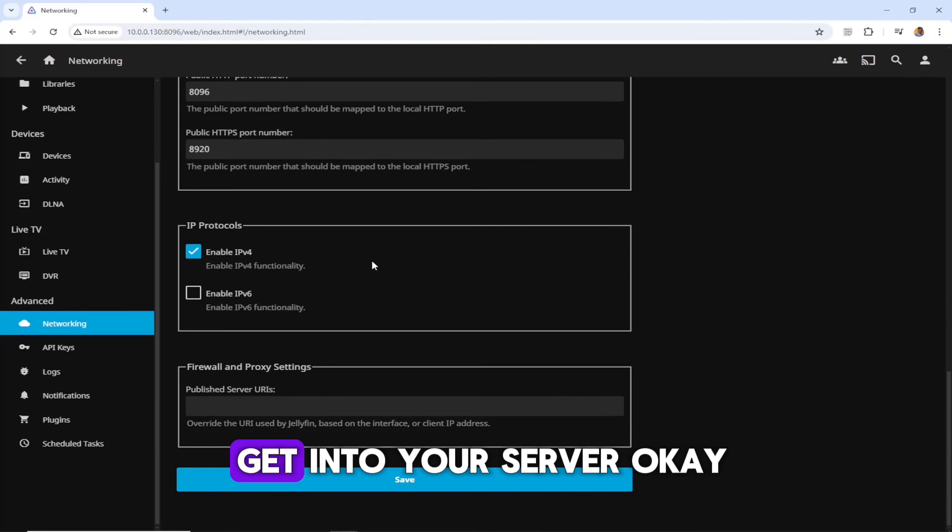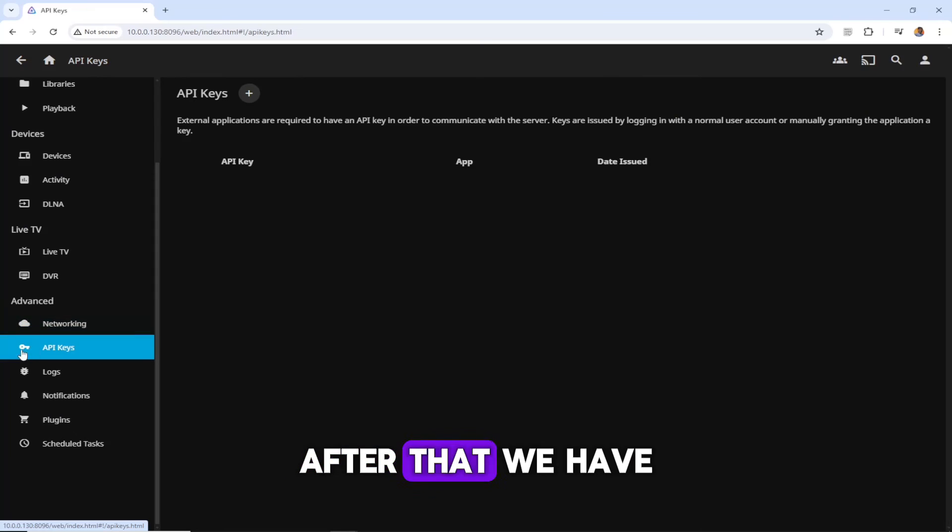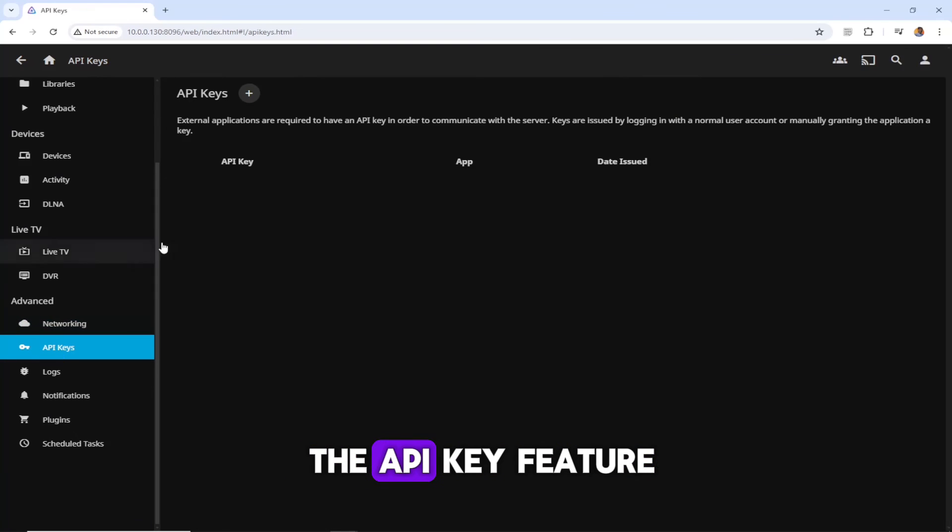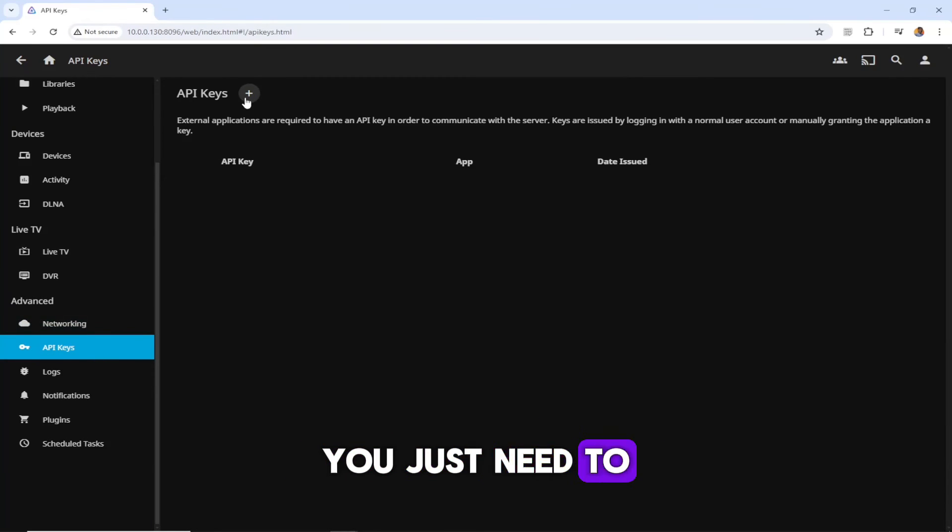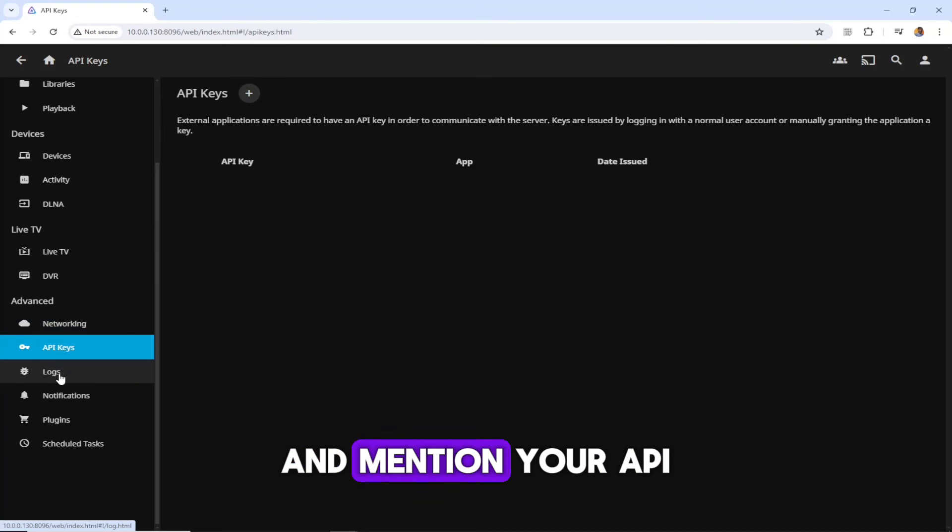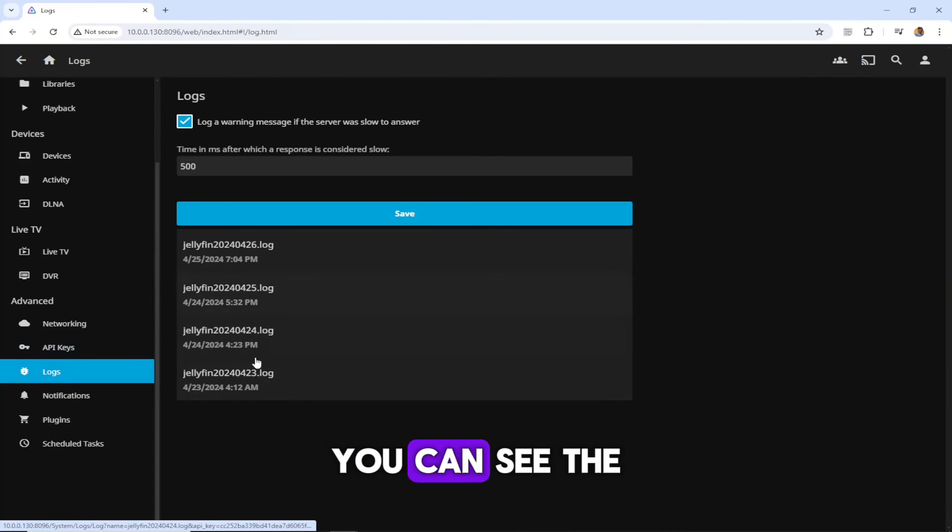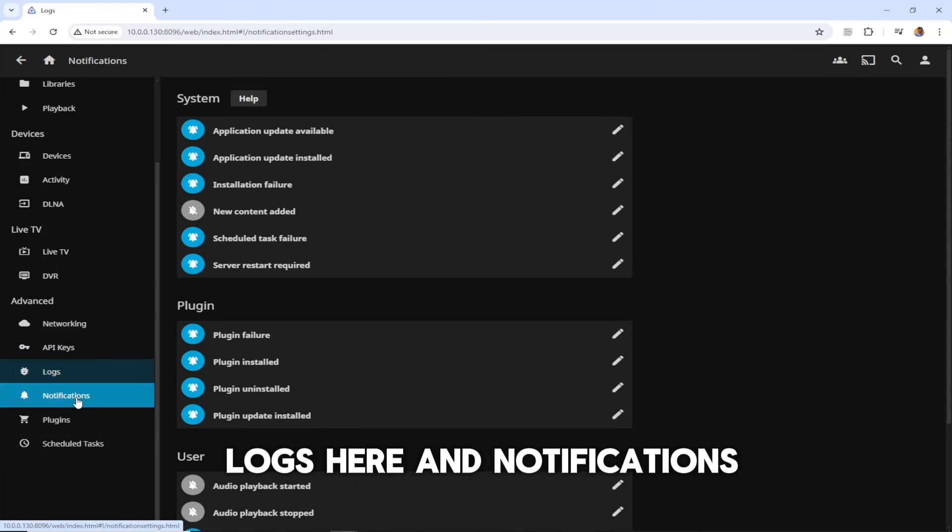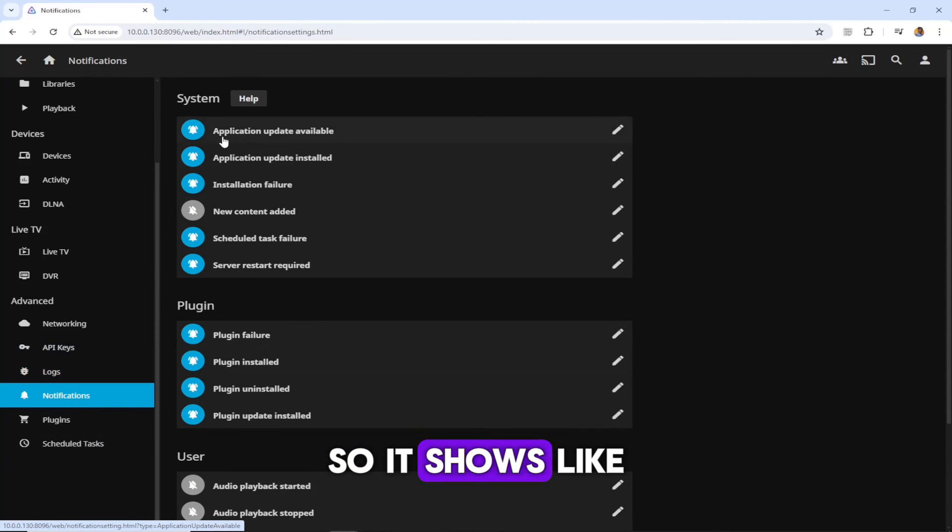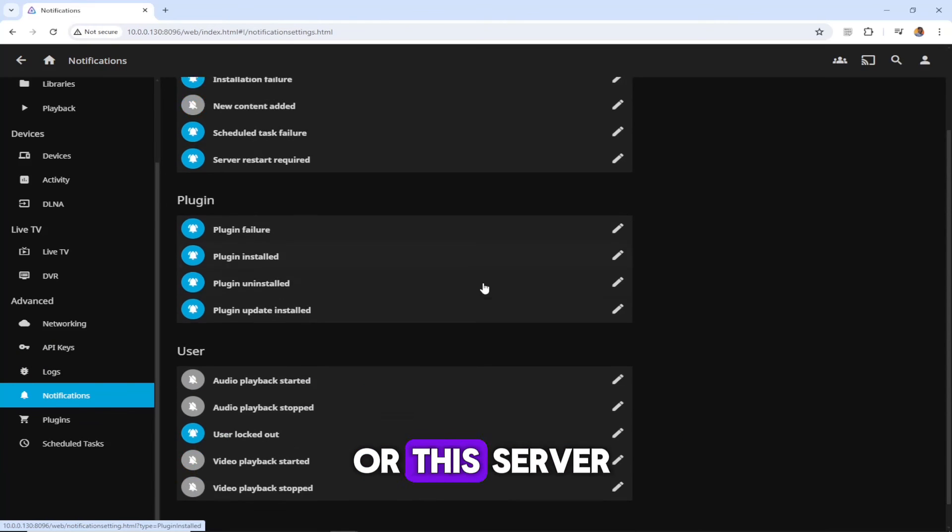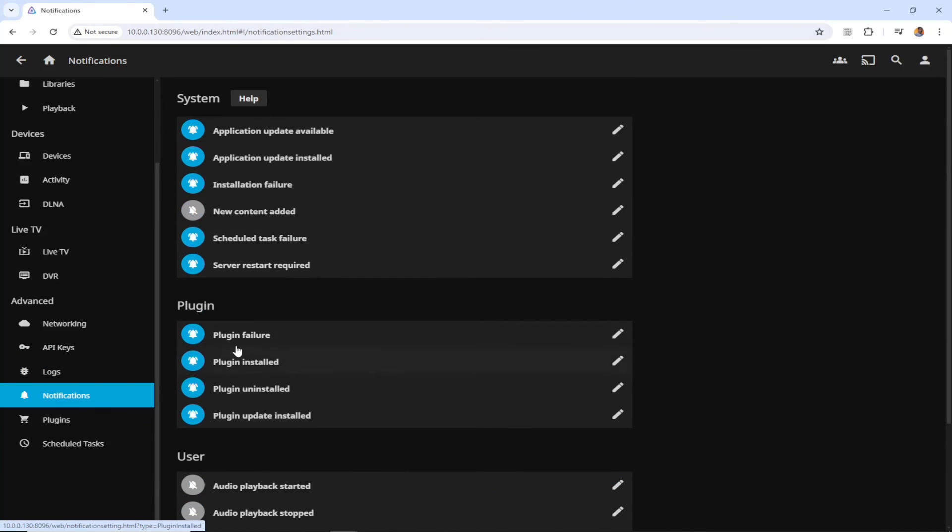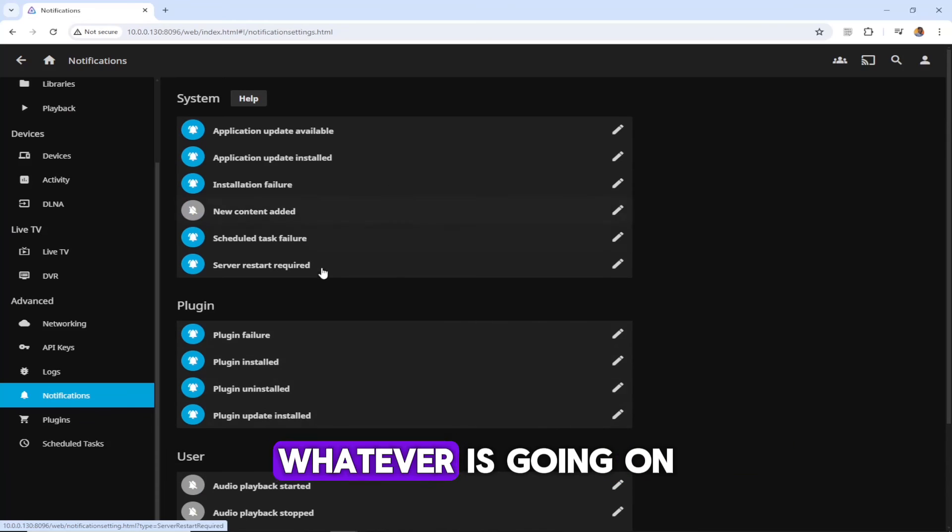After that, we have the API key feature as well. You just need to click on plus sign and mention your API. Under the logs, you can see the logs here, and notifications - it shows what happens on this server, like plugin failed, plugin installed, whatever is going on with this server, it shows here.